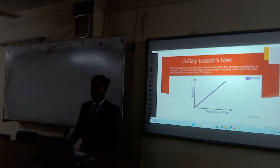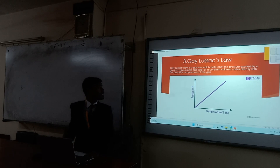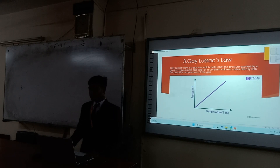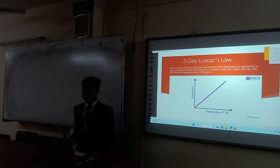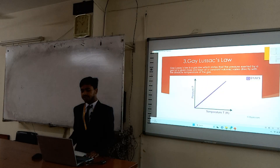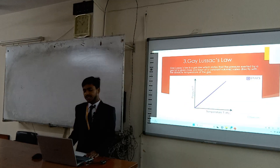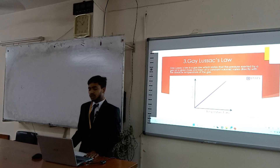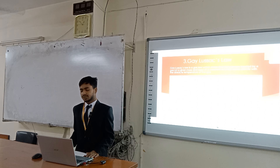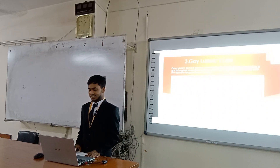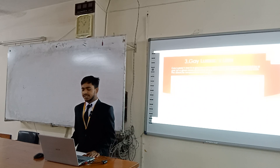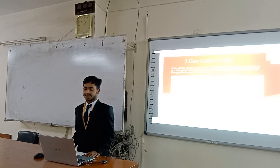Third slide: Gay-Lussac's law. Gay-Lussac's law is a gas law which states that the pressure exerted by a gas varies directly with the absolute temperature of the gas. We represent this graphically as pressure and temperature. When we increase temperature double, pressure always increases double.